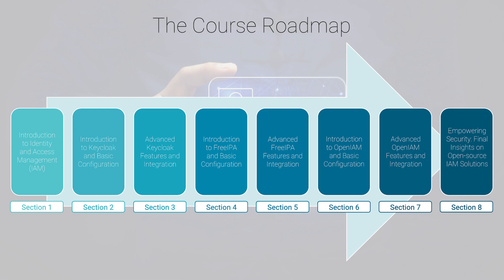We have designed this course to be practical and accessible, focusing on real-world applications, and we've included comprehensive guides to help you every step of the way. You will start with the basics of identity and access management, ensuring a solid foundation before we move into more advanced topics.